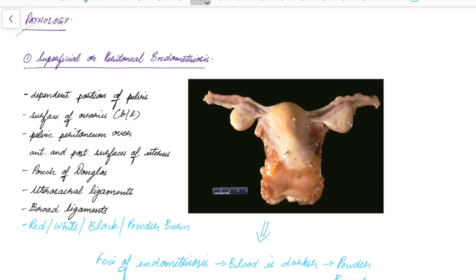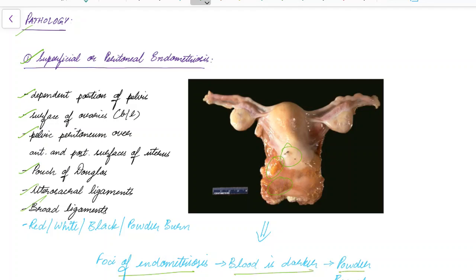In superficial or peritoneal endometriosis, there are endometrial glands and stroma in the dependent portion of the pelvis. They can also be found on the surface of ovaries, pelvic peritoneum, anterior and posterior surfaces of uterus, pouch of Douglas, uterosacral ligaments, and broad ligaments. The lesions appear as powdered areas with darker blood, and can also appear as red, white, or black lesions.